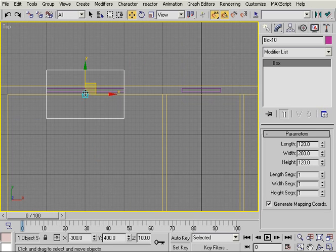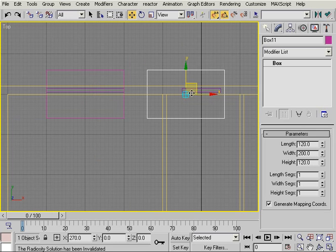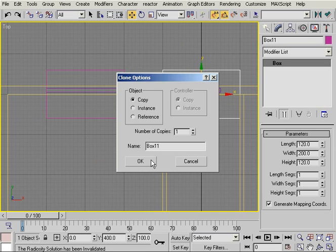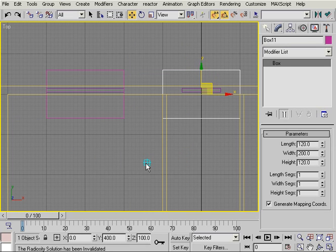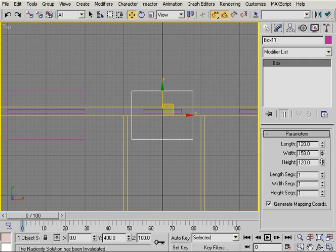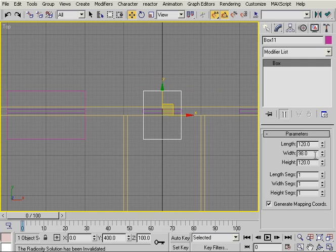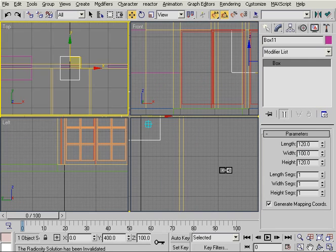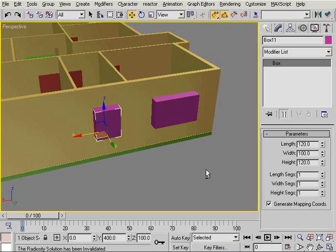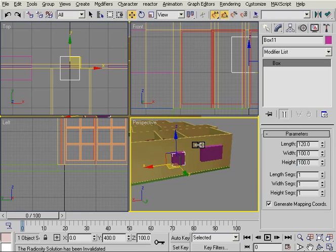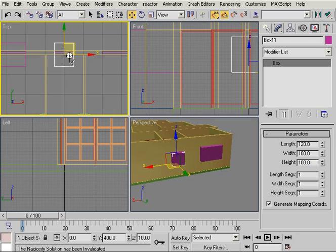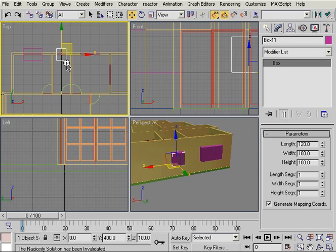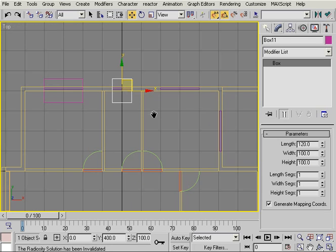What I will do next is press shift and create a copy and place it over there. Make sure that you create a copy and not an instance because now I want to modify the width of this box and set it to 100. I'm going to set its height to 100. It's a smaller window than the other room because this is only a bathroom window.